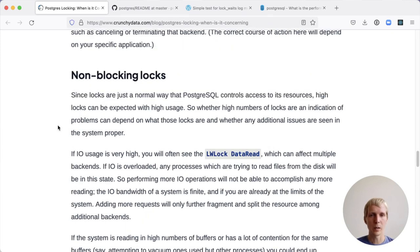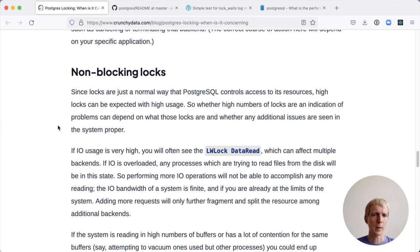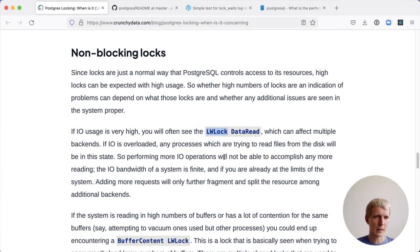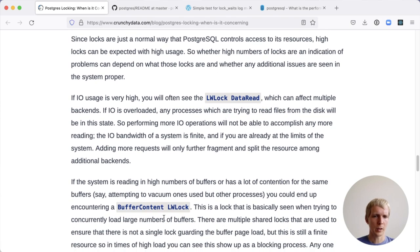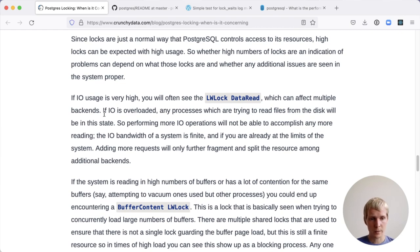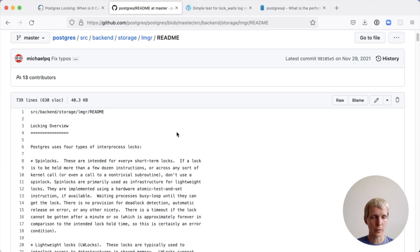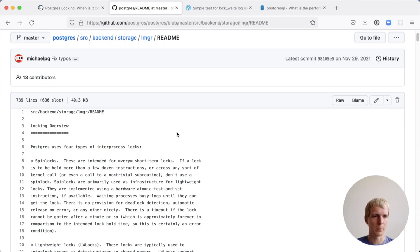The other kind of locks that David talks about here are lightweight locks. And you might be familiar with those. If you look at PGLocks, you see something like LWLock data read, for example, or buffer content LWLock. Those are Postgres internal locks. If you want to know more about that, you can actually take a look at the Postgres source documentation. I often find that useful to get a sense for how Postgres hackers themselves describe this.